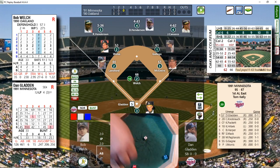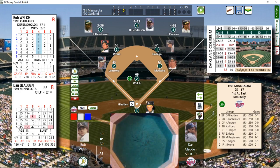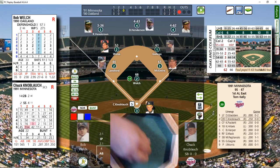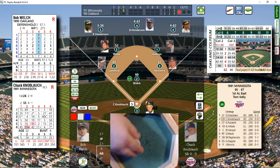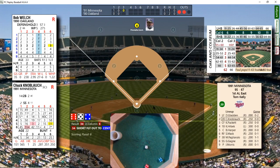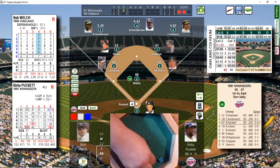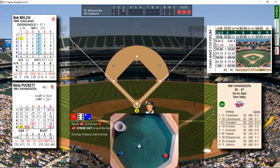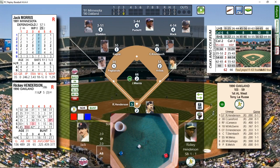Welch back on the mound. Dan Gladden leads it off — he grounded out his first time up. Ground ball to third, Lansford's got it, throws it over to first. Chuck Knobloch comes up next — he walked and scored back in the first. He pops it up to center field, Dave Henderson comes in and makes the catch. Two away. Kirby Puckett stands in — he walked his last time up. Welch throws the fastball by him, strike three. Puckett's down on strikes and we head to the bottom of the third. 1-0 Twins.